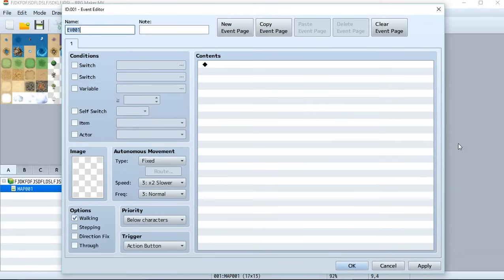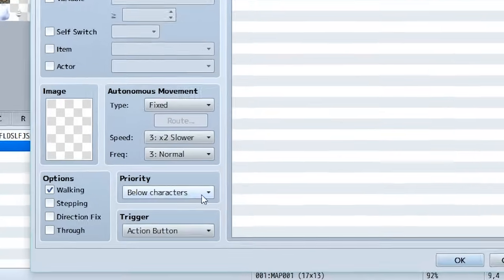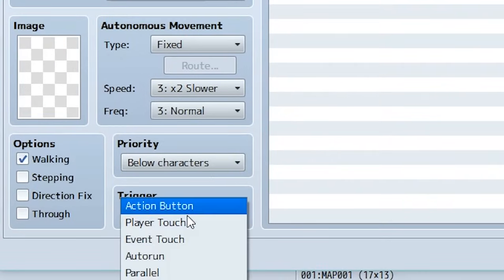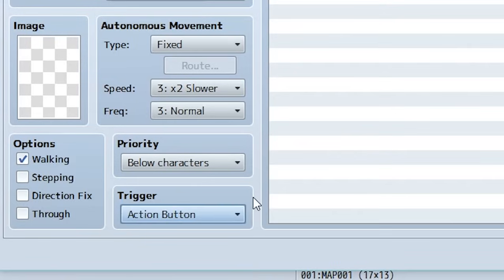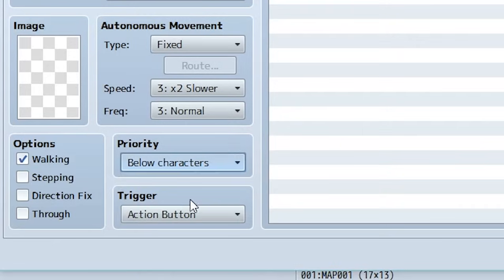So let's get straight into creating an NPC. First thing is we have to decide how this event is going to be triggered. So when an event is triggered, all the stuff that is going to eventually be placed in this big, open, empty area right here is done through the trigger. So if we look right here, we have this thing called trigger and it's set to action button. Now this means when the player uses the action button, which is going to be like enter or the keystroke Z, this will trigger the event. Furthermore, we also have the priority. Now the priority is going to be where the event is positioned relative to the player. So let's set it the same as characters, which means it's going to be on the same plane as the player characters.